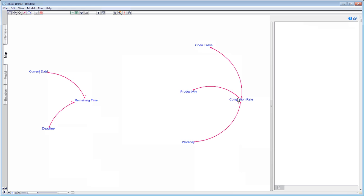It's obvious that the higher the productivity is, the higher the completion rate will be, so I add a positive polarity.